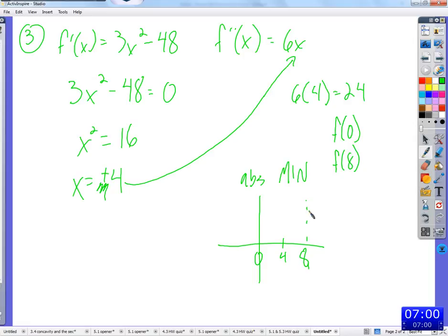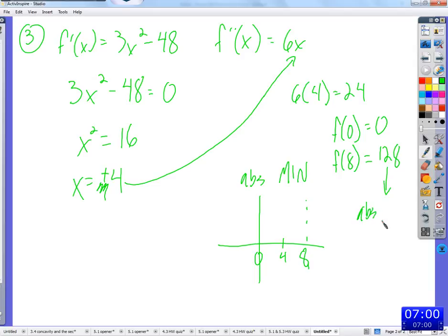F of zero: we've got x cubed minus 48x, that's zero. Eight definitely has the absolute maximum, but we have to find what that value is — we actually have to plug it in. So 8 cubed is 512, minus 48 times 8 is 384. So 512 minus 384 equals 128. So 128 is the absolute maximum.